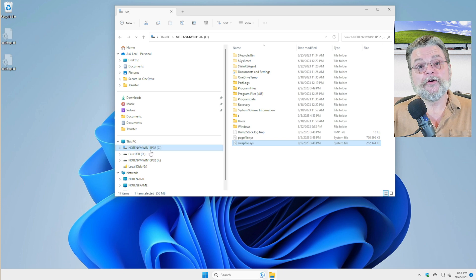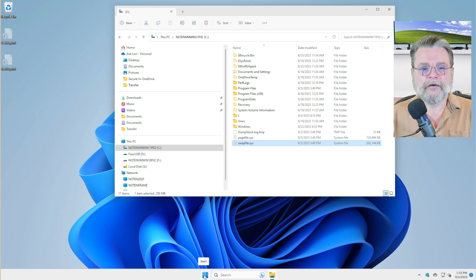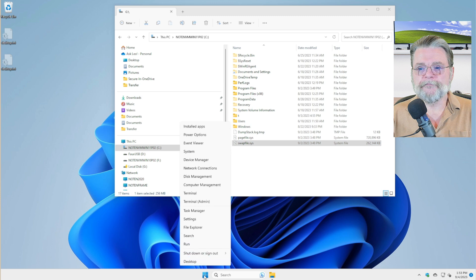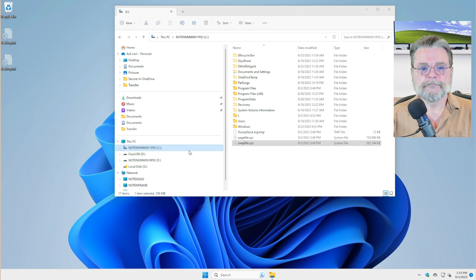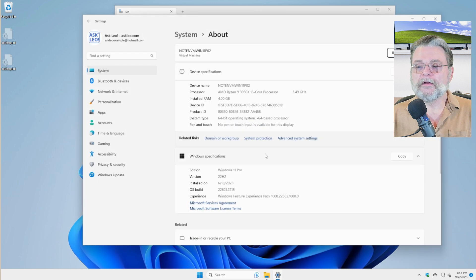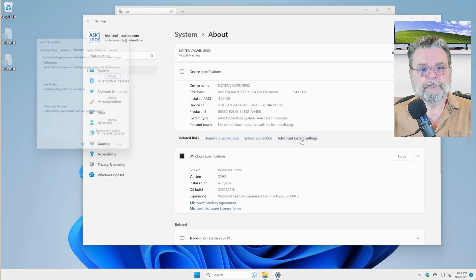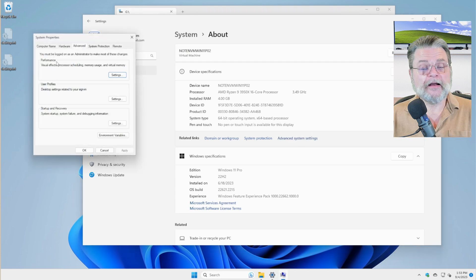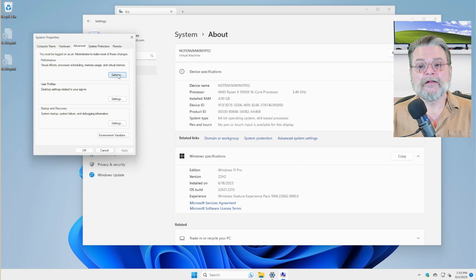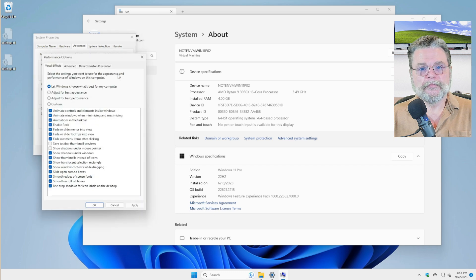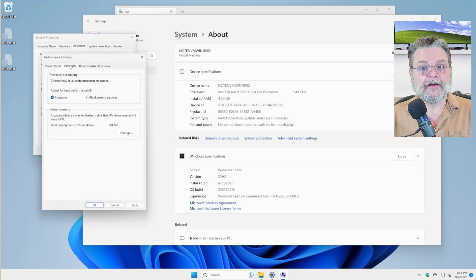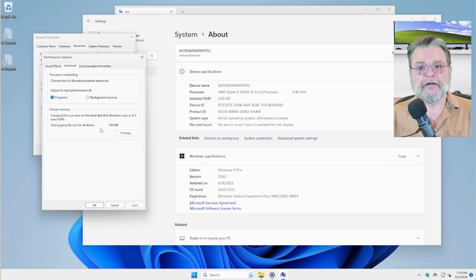So here's what we're going to do. We'll right click on the Start button and click on System. We will click on Advanced System Settings. In the Performance box, we'll click on Settings. Click on the Advanced tab and down under Virtual Memory, click on Change.